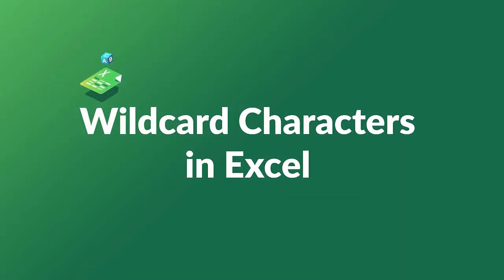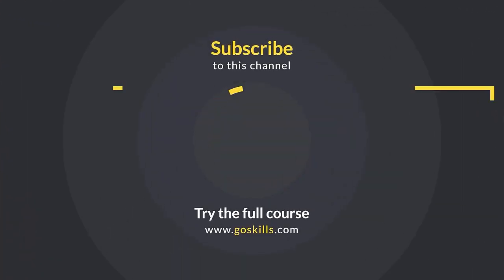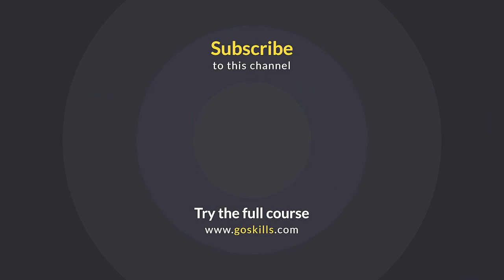I'm sure you've seen from this tutorial how practical and helpful wildcards can be. And we've got lots more Excel resources in the GoSkills Excel Library. Ready to learn more about Microsoft Excel? Then check out the full course on GoSkills.com.